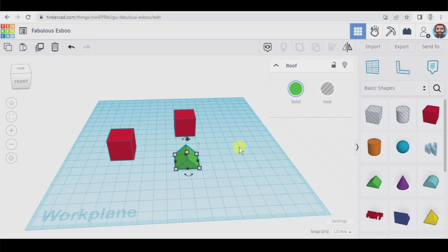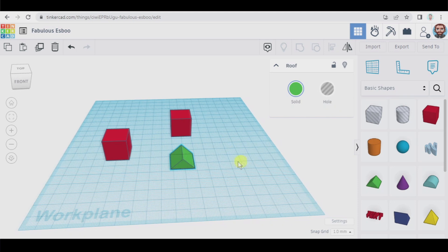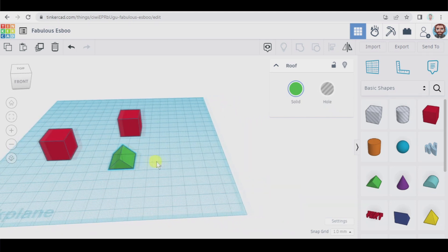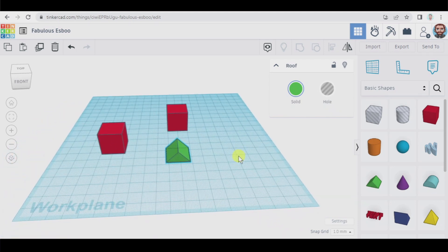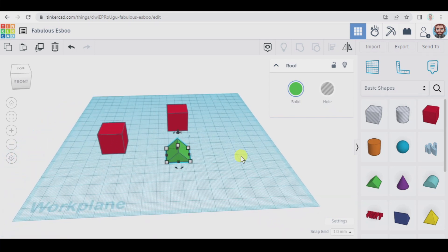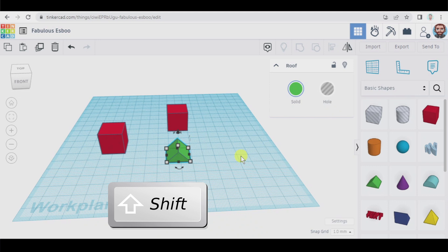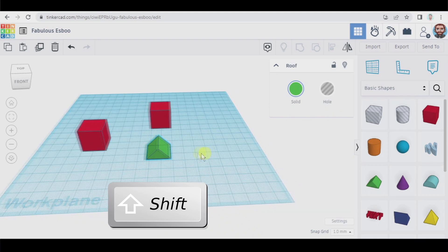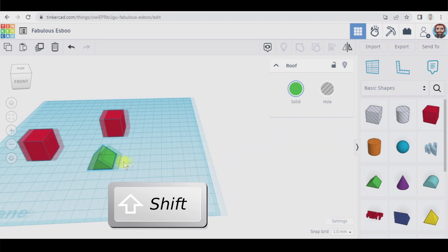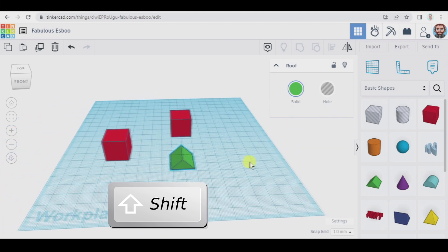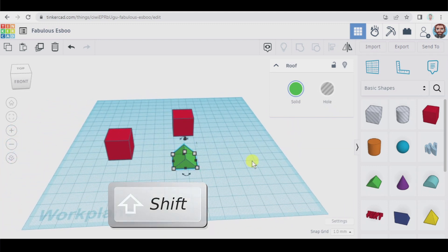Also we're going to learn how to move the work plane. To do so you have to press and hold your shift key on your keyboard and also press and hold the right button of your mouse and that way you will be able to move it.